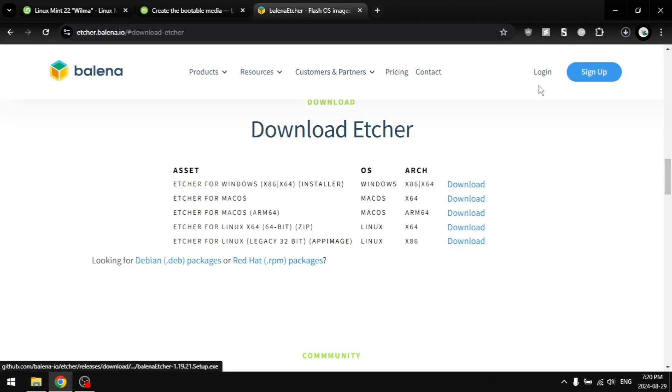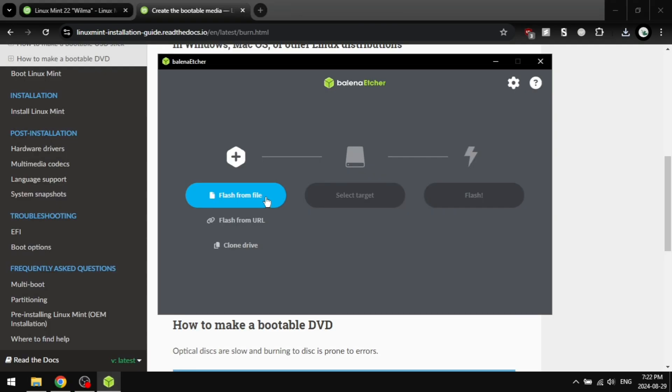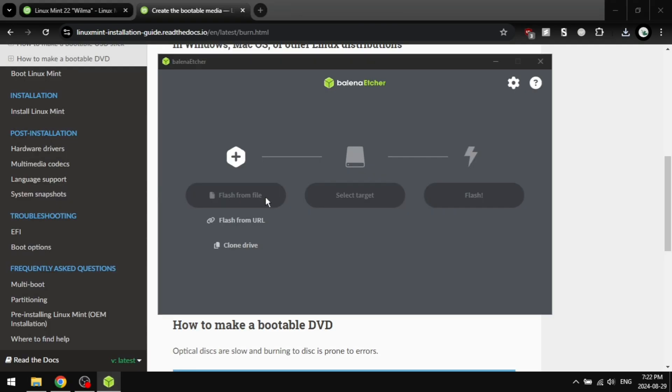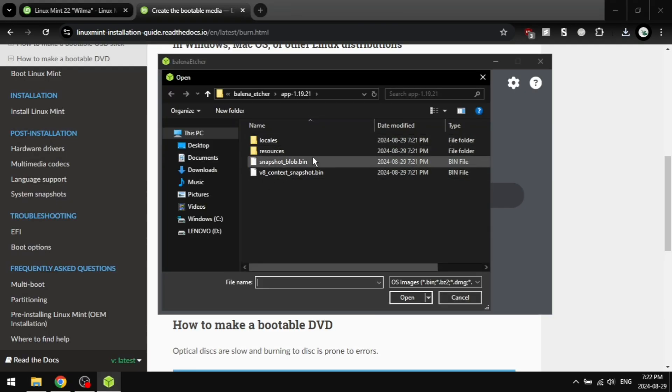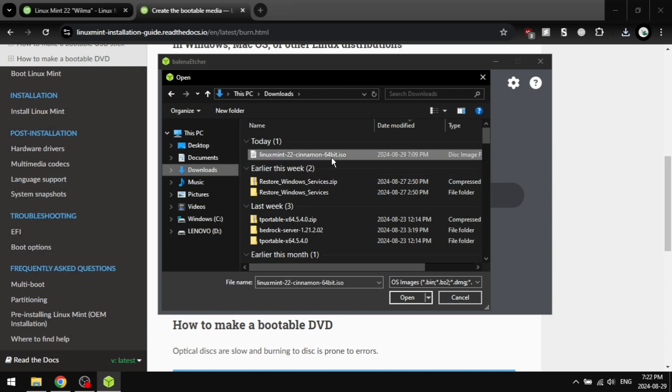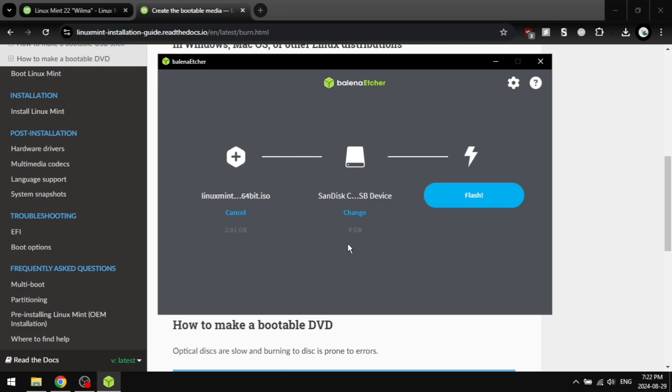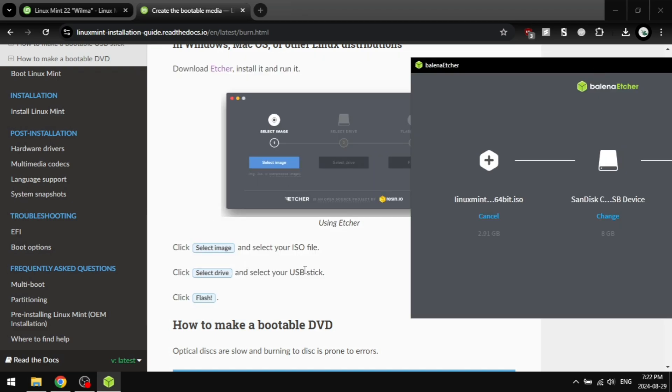Once it's downloaded, you're going to run it. Then once it's open, you're going to select your ISO right here, open it, and then you're going to plug in your USB stick. You're going to need a minimum of 4 GB USB. I recommend 8 or more gigs. And then you're going to flash.